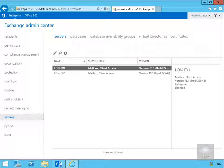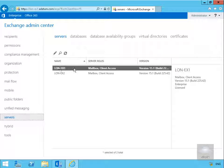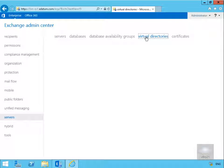In this demonstration we'll see how to configure Outlook on the Web options and policies. For anybody that's used the previous version of Exchange, what we now have is Outlook on the Web. For all intents and purposes it's OWA, Outlook Web Access. We've just come into our servers node within Exchange Admin Center. We've highlighted LON-EX1, which is our Exchange server, and we'll go to virtual directories.